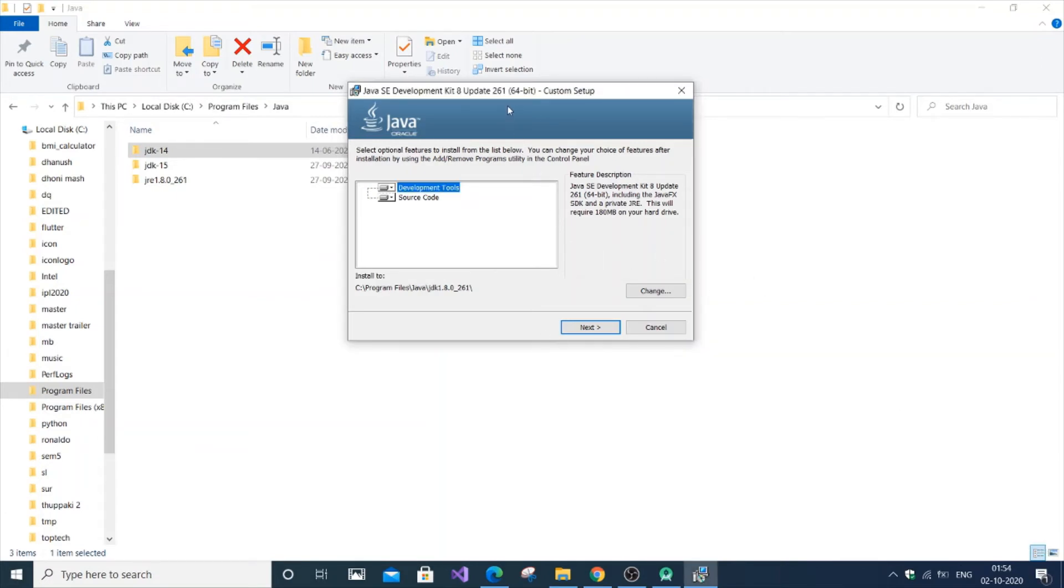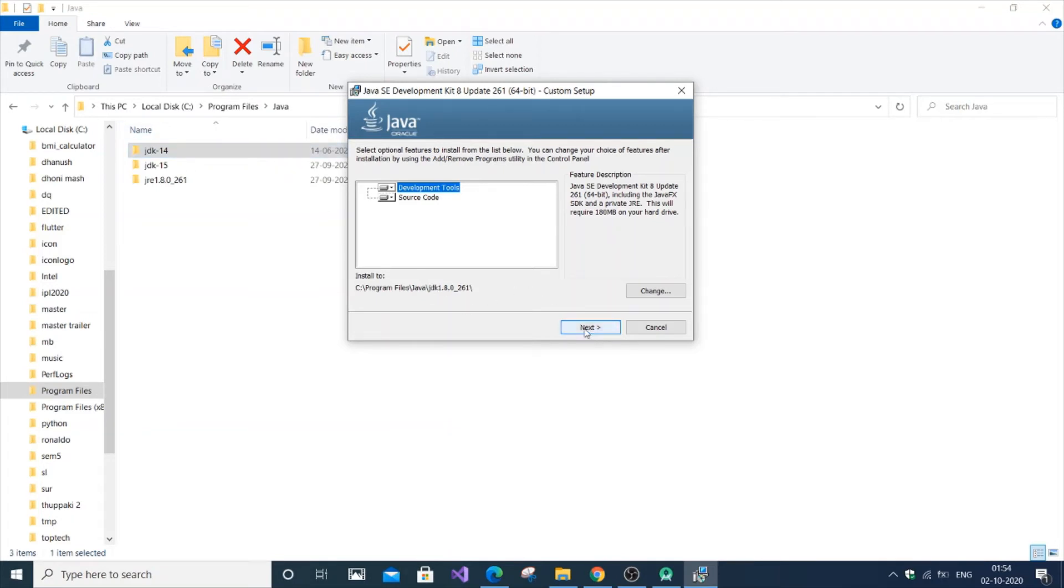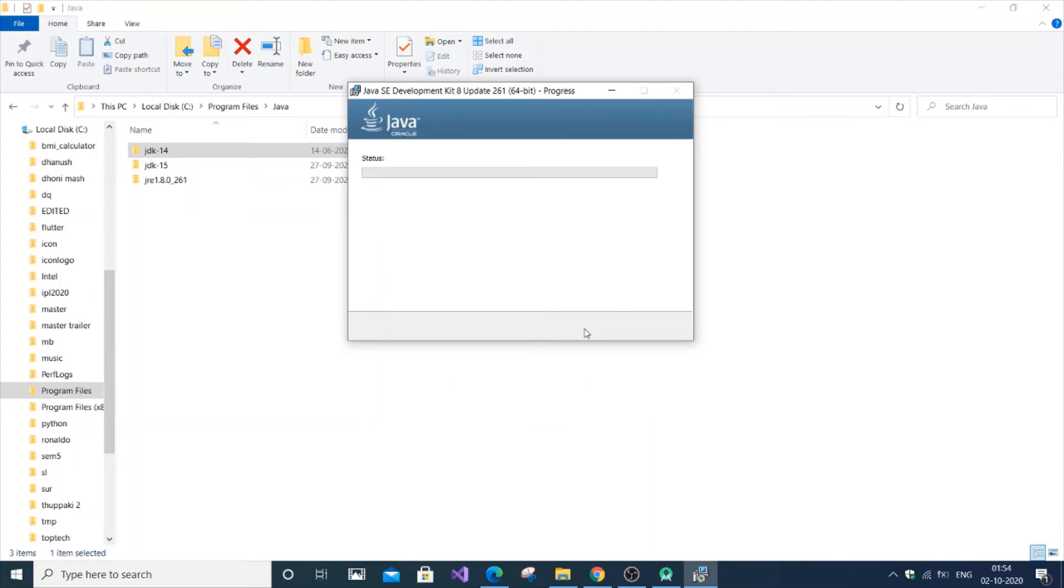So now you have Java development tools, I would say development tools is enough. And here this is the default location where it's going to get installed. I am right there at the default location where it's present. Just click next and it will get installed. Such a quick installation process.